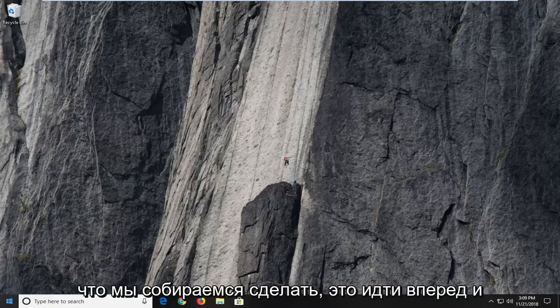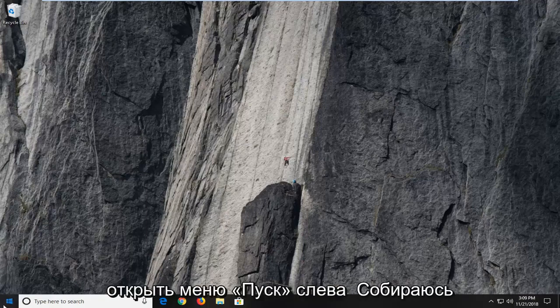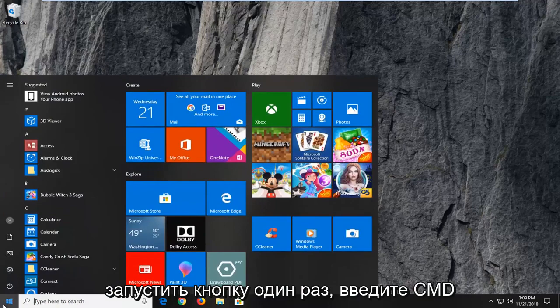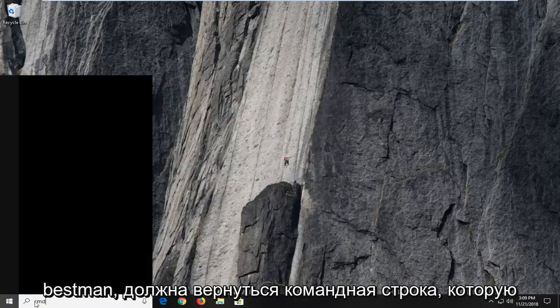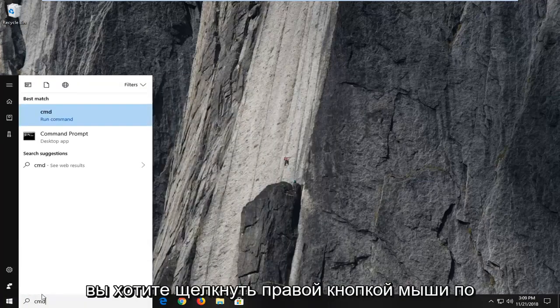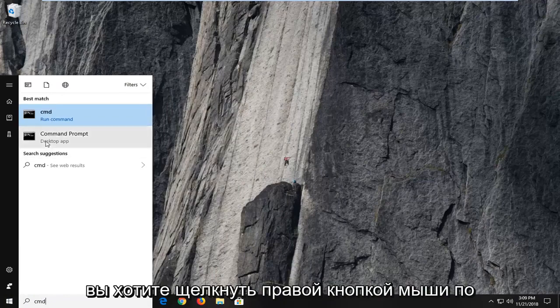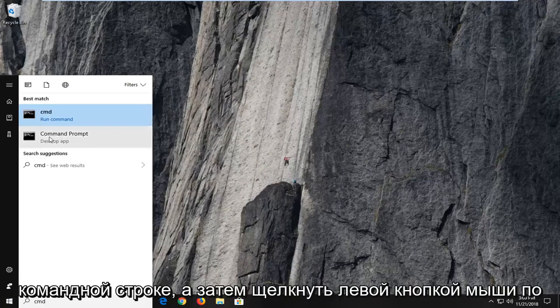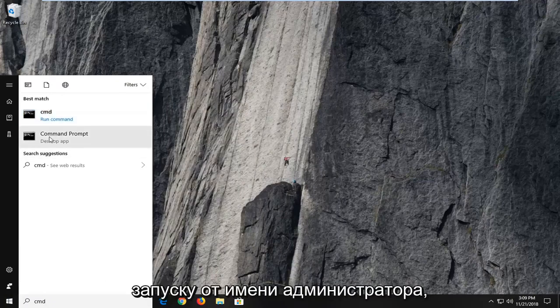So the first thing we're going to do is open up the start menu, just left click on the start button one time. Type in CMD, best match should come back with command prompt. You want to right click on command prompt and then left click on run as administrator.